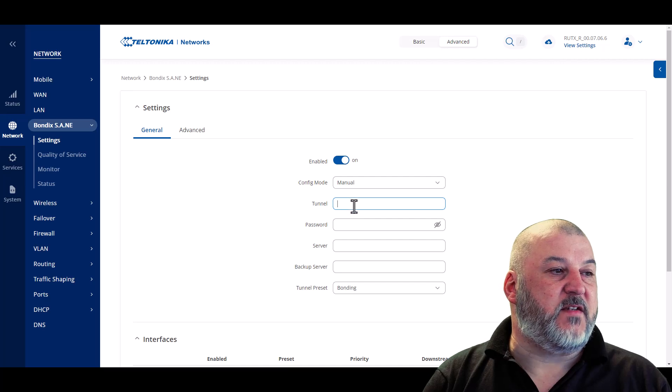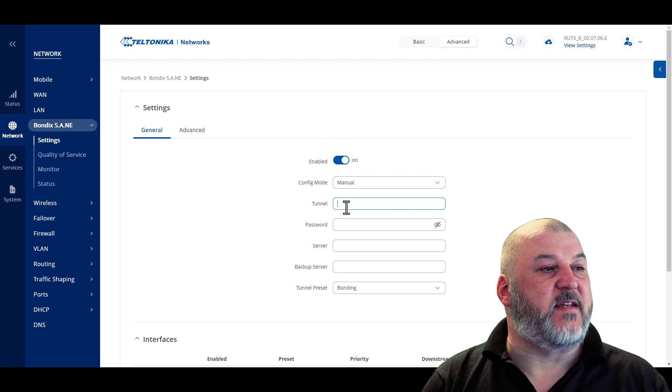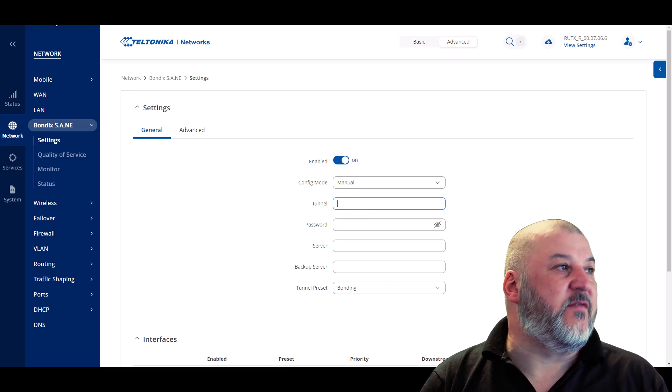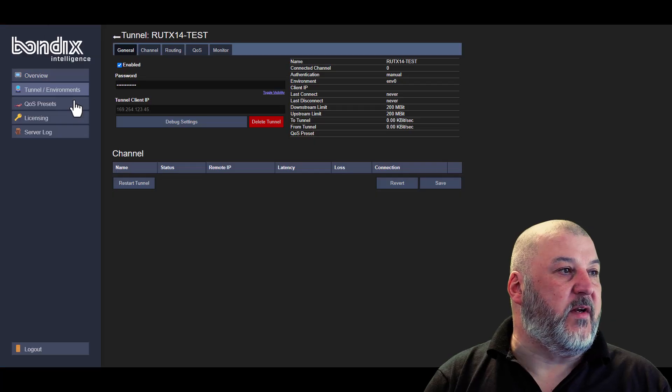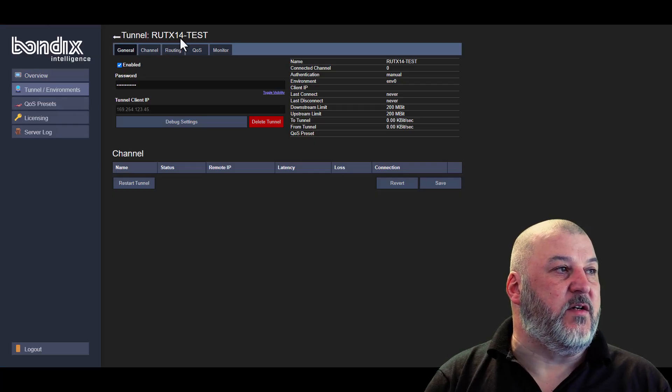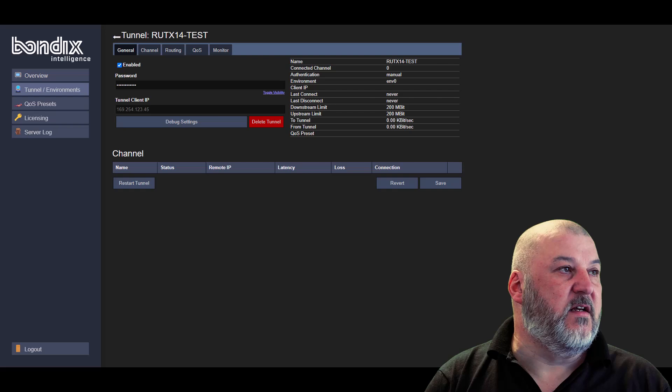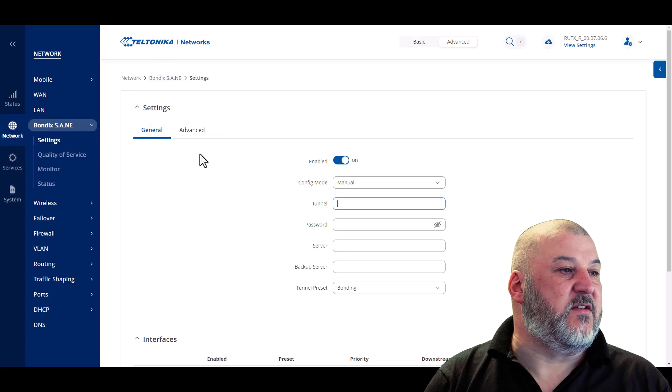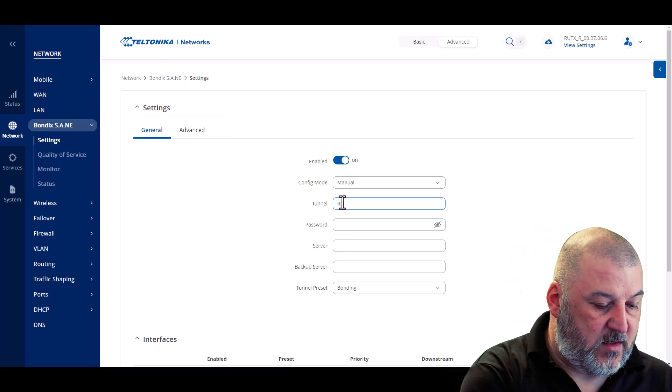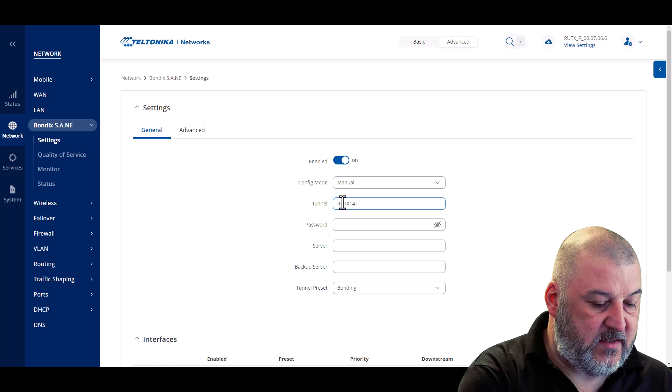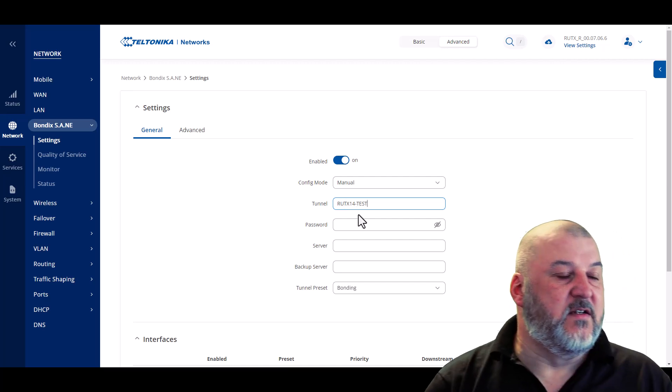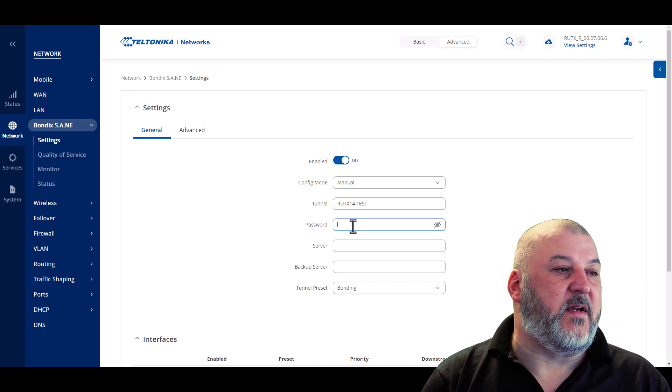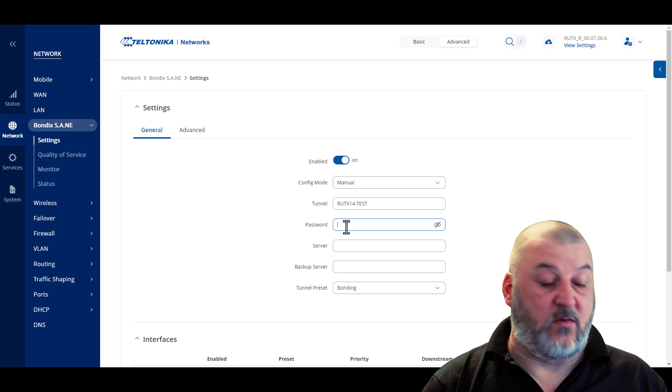The tunnel should be the tunnel name that we set earlier on. So if we jump back onto the BondiX server, we can see that it's our RUTX14 hyphen test. So that needs to jump on to go into there. So RUTX14 hyphen test. So this is now going to be the password that we set on the tunnel earlier on.